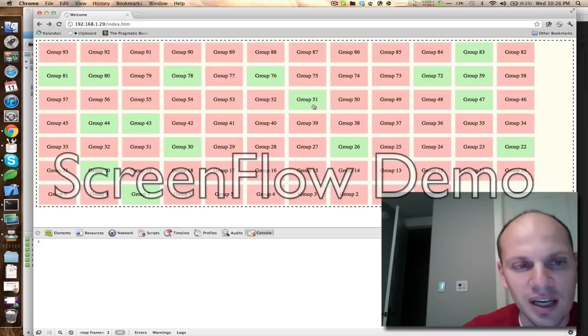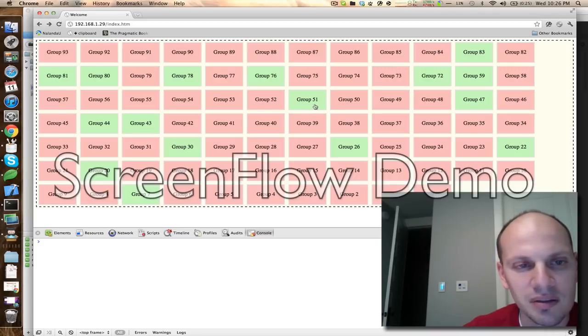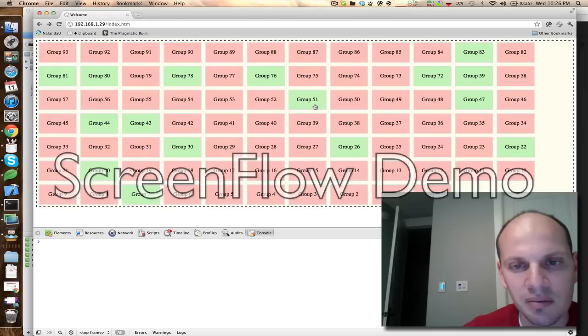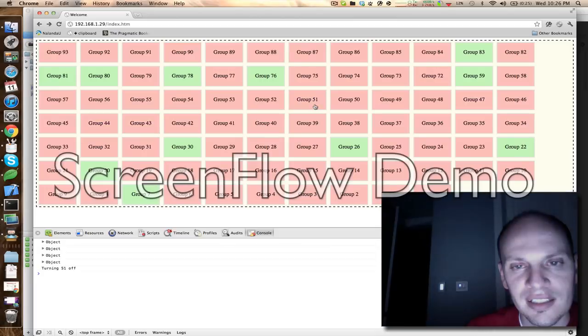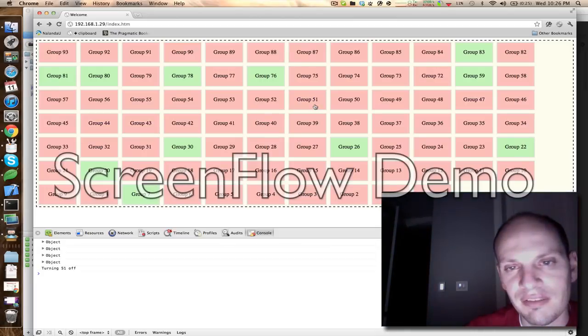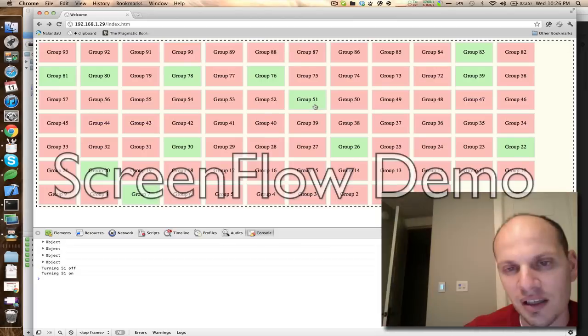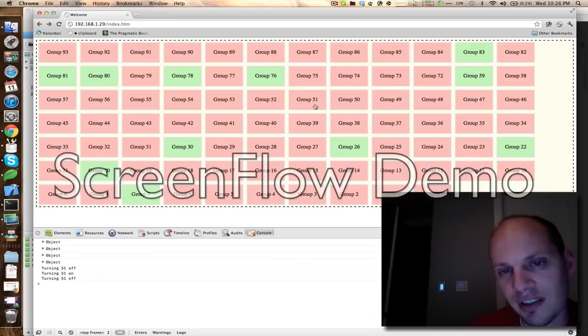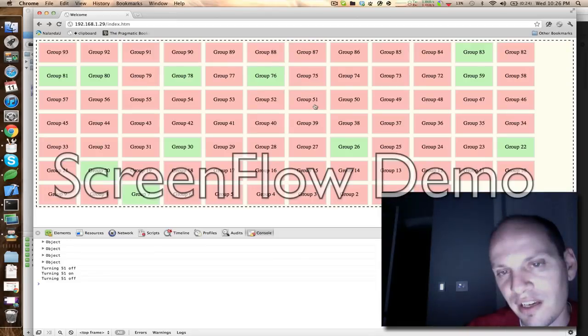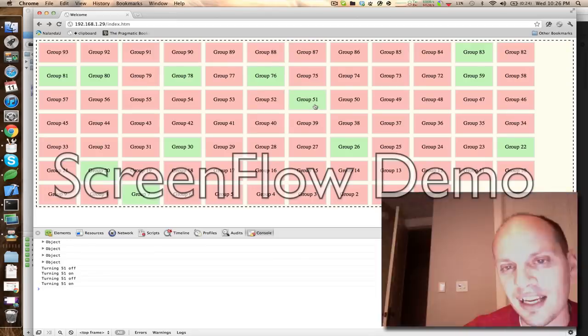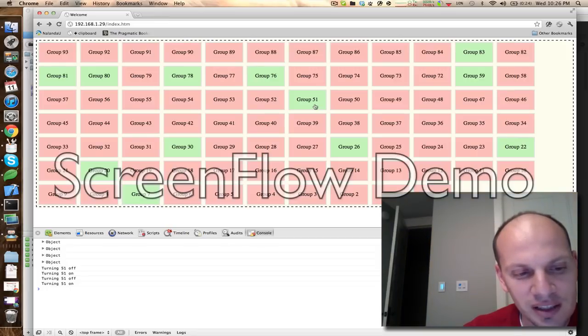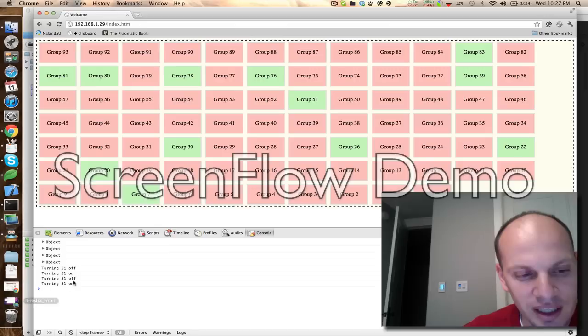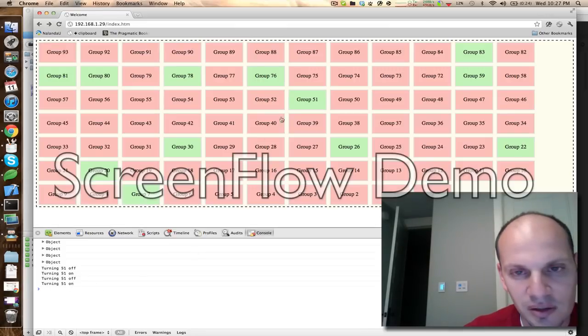So group 51 I happen to know is my room here. So if I go ahead and hit that, it'll turn off. If I hit it, it goes on. So there's really very, very little lag. I don't know if you can see the light going on and off, but you can see it over here in the console what's happening.